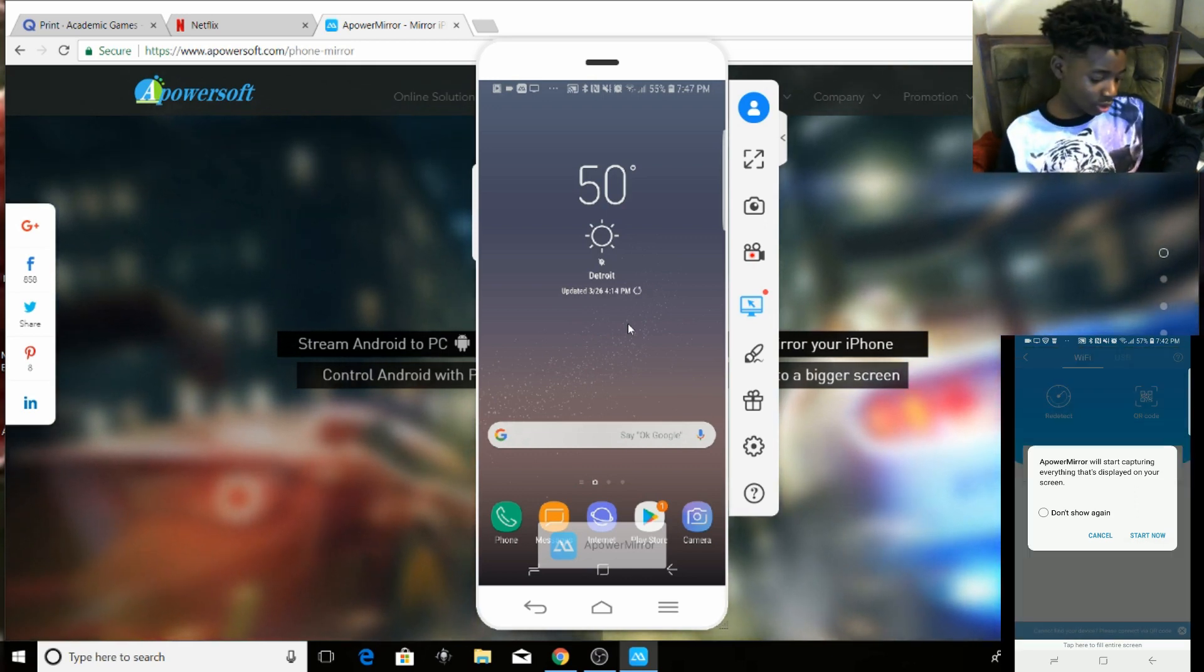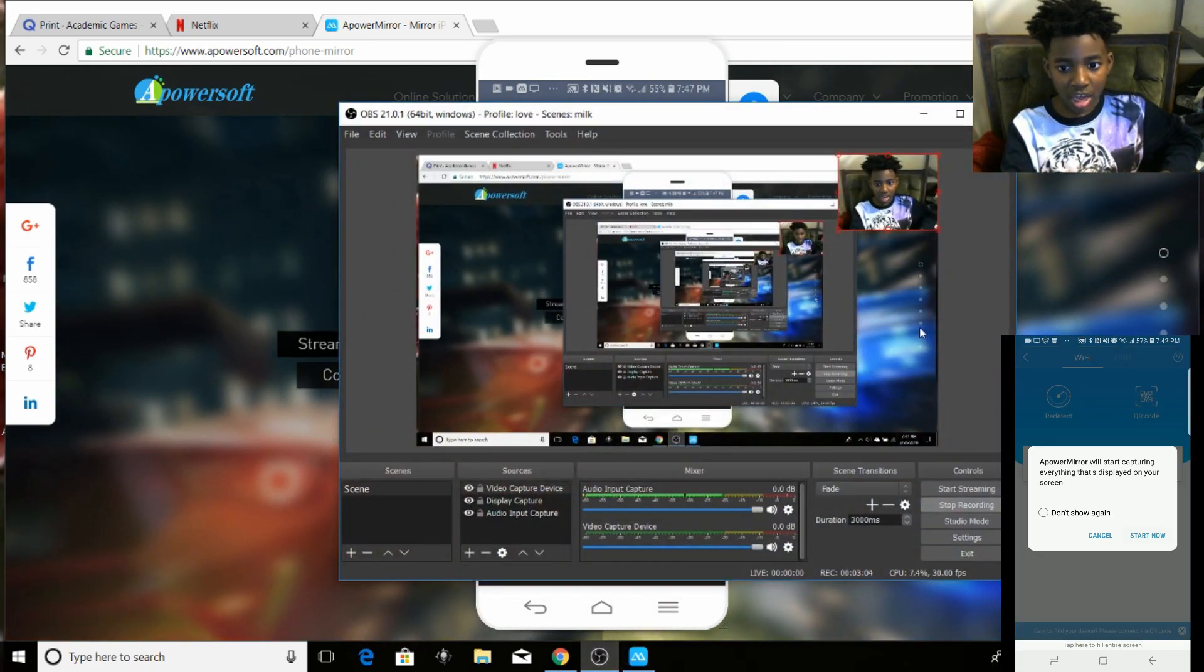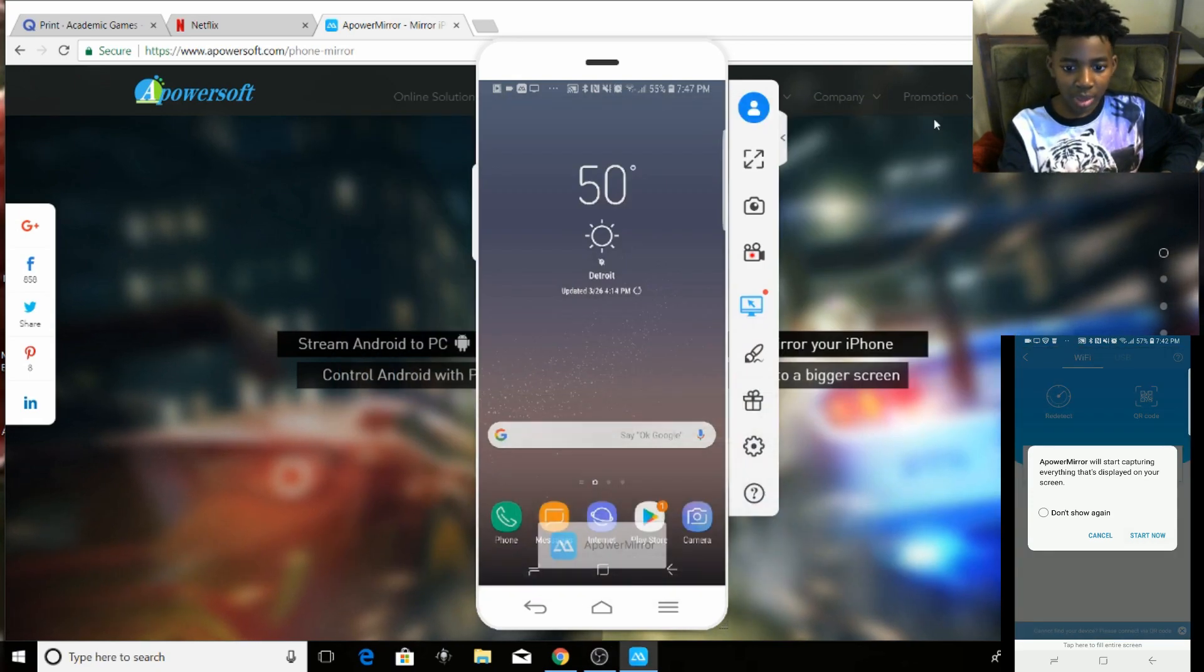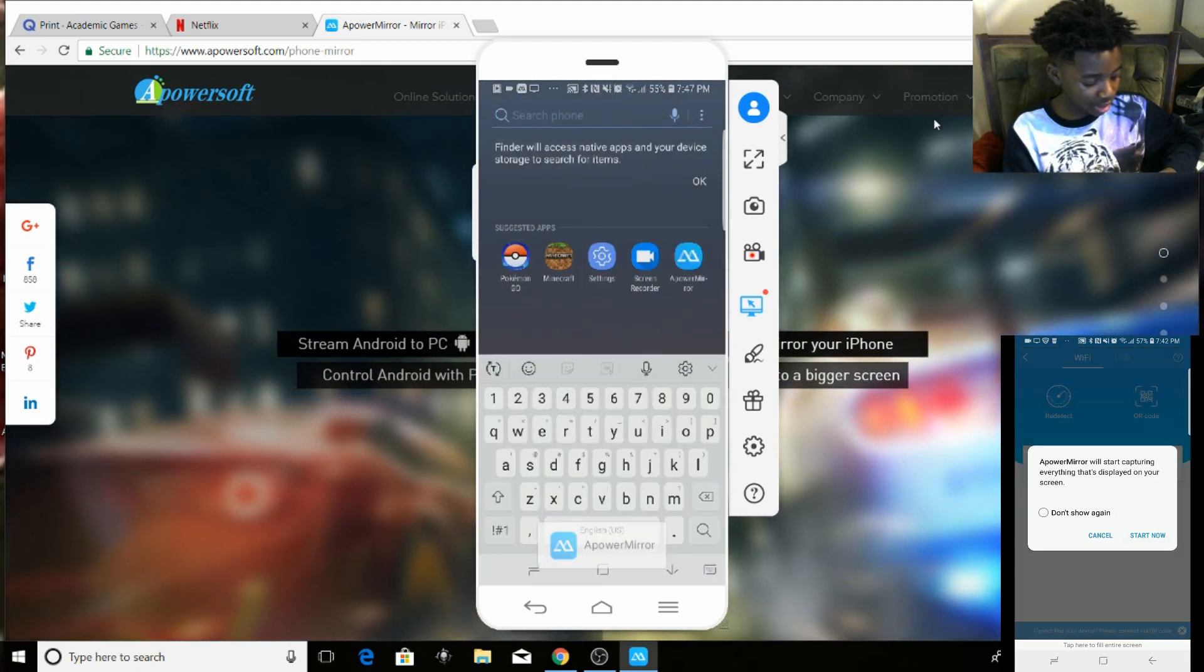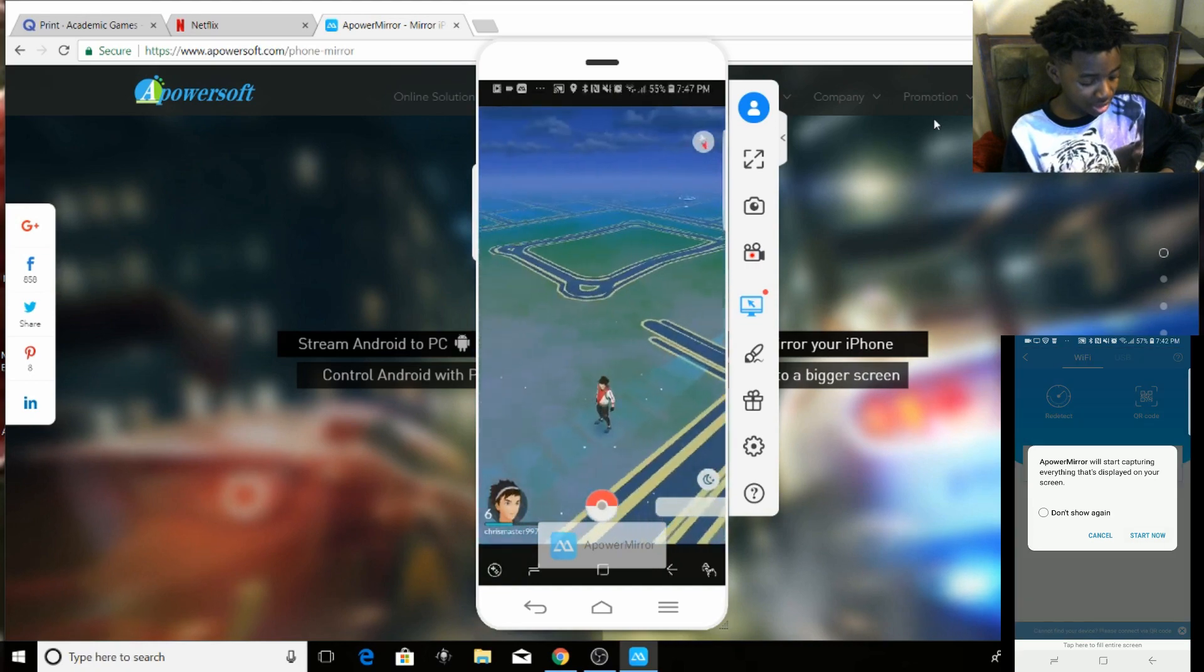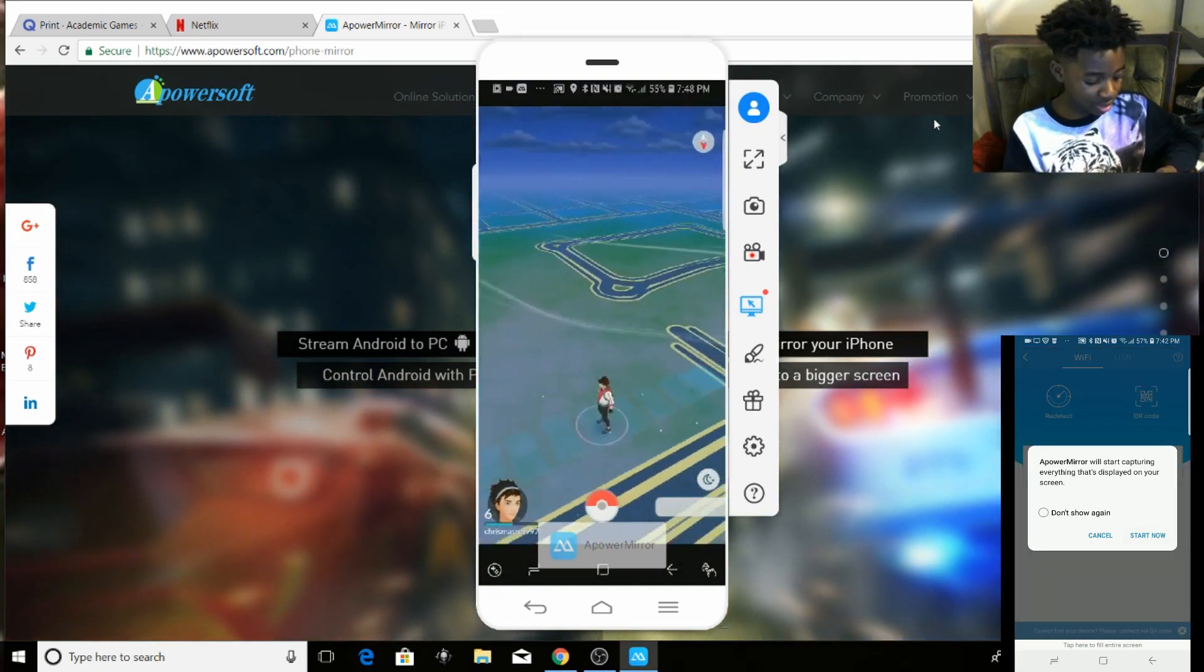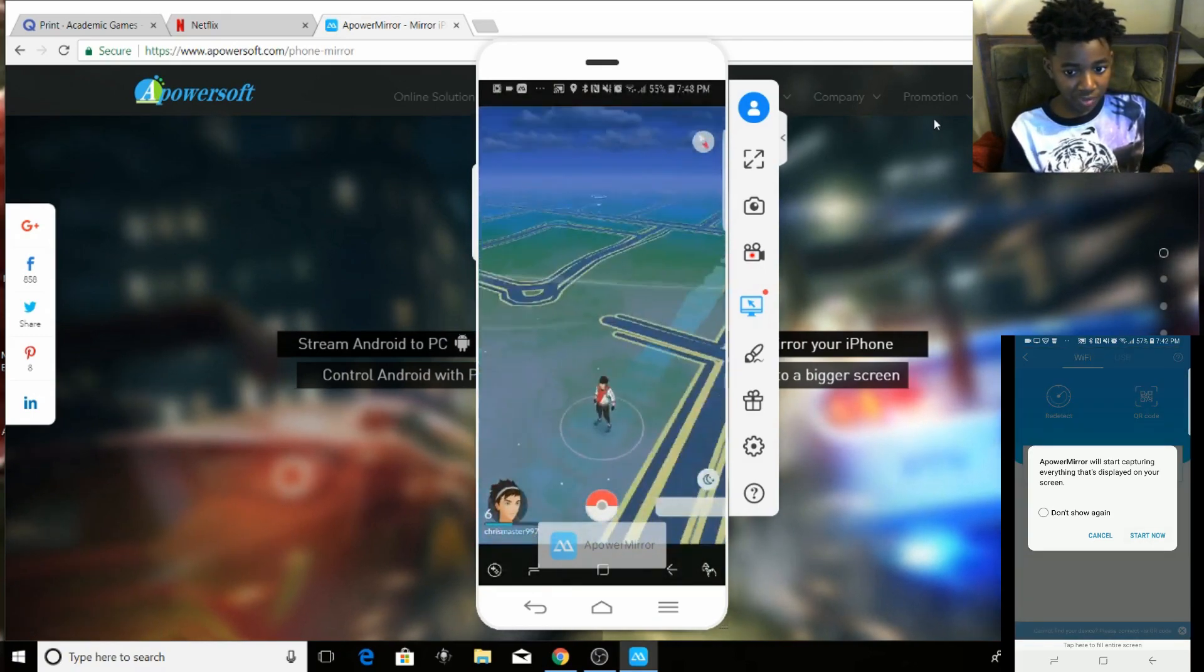So yeah guys, I hope you guys like this short video on how to play Pokemon Go on your - wait, I didn't play Pokemon Go yet. So you're supposed to go to your phone and go to Pokemon Go. I already clicked into it. Pokemon Go, you're gonna be playing it on your phone.